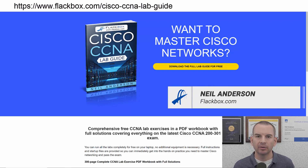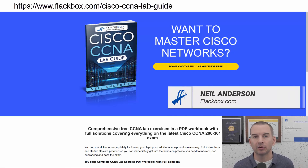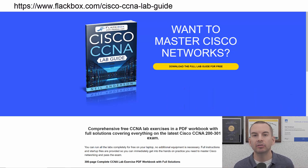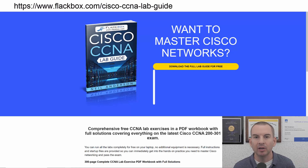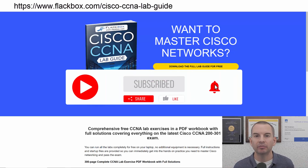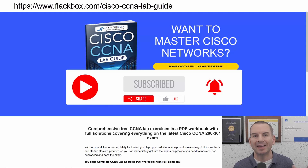Just a quick reminder before we get into the lesson to download the hands-on lab exercises that accompany this complete CCNA course. I'll include the link in the description. Also remember to subscribe and hit the notifications bell so you don't miss any of the lessons in the course.